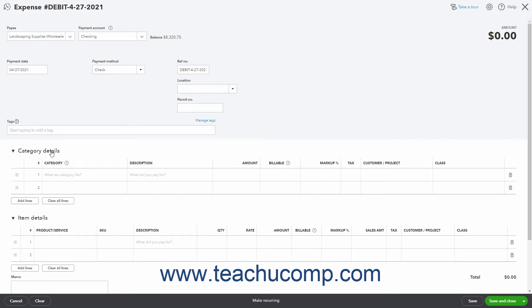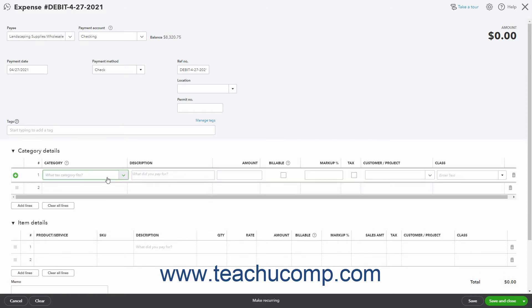The columns shown in the category details section are category, description, amount, billable, tax, and customer. There may also be a class column if classes are enabled. You can click into the category column and then use the drop-down to select the account.